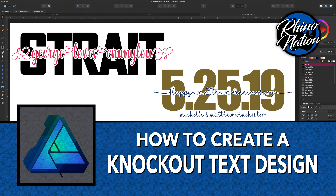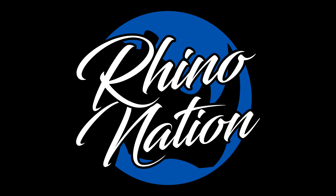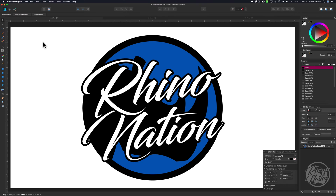Today I'm going to show you how to create this popular knockout text design in Affinity Designer. If you haven't already, you may want to go to the Affinity website and download the trial version of Affinity Designer so that you can follow along with this tutorial. This trial version will work on a Mac or Windows computer. I've put the link in the description below if you need to take a minute to go download it.